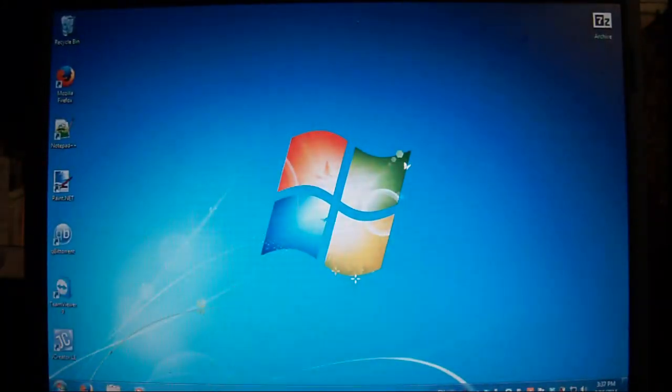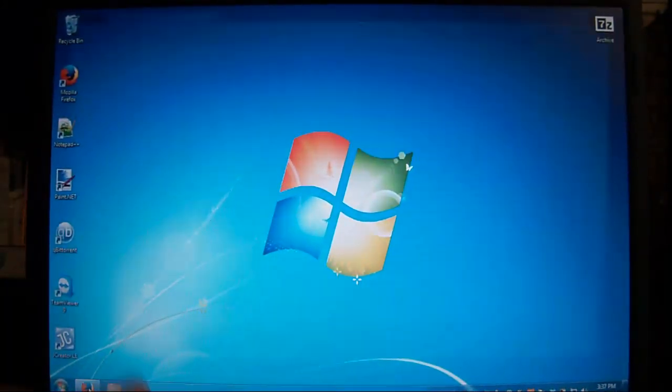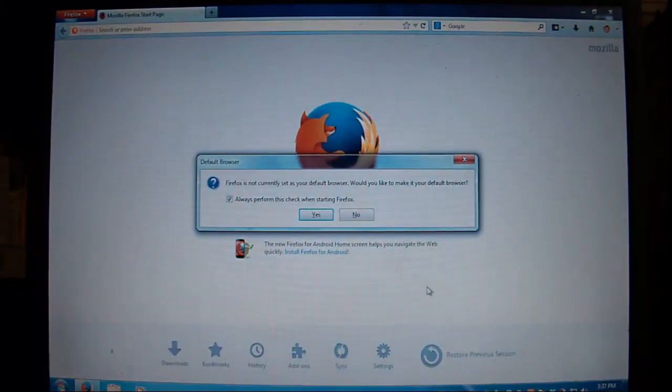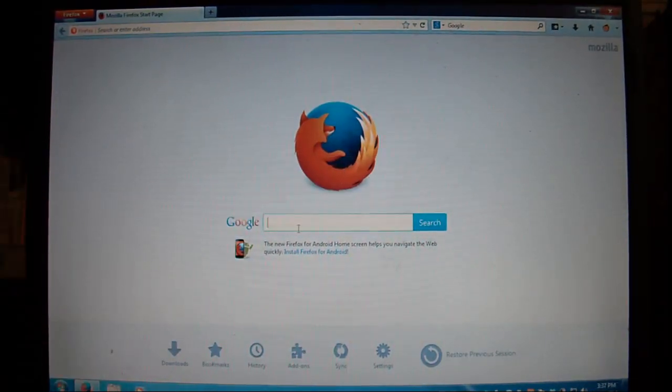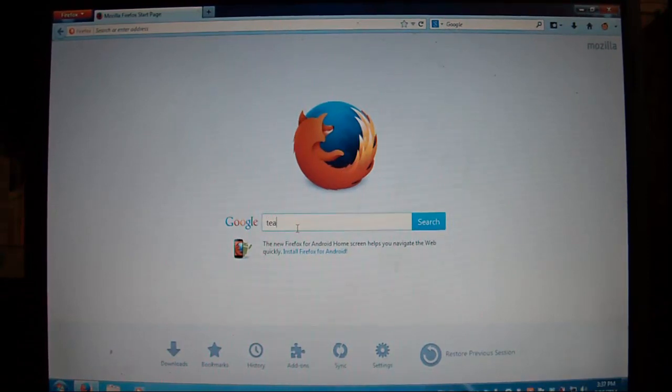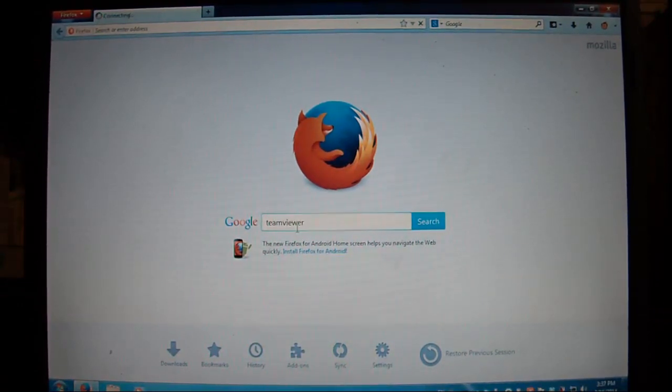So what you need is to download TeamViewer. You can Google search for it.